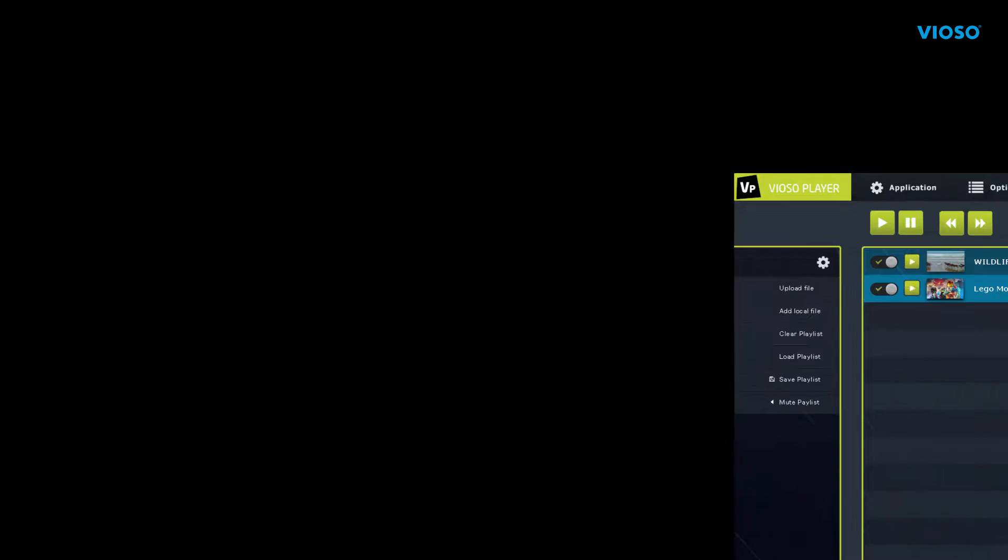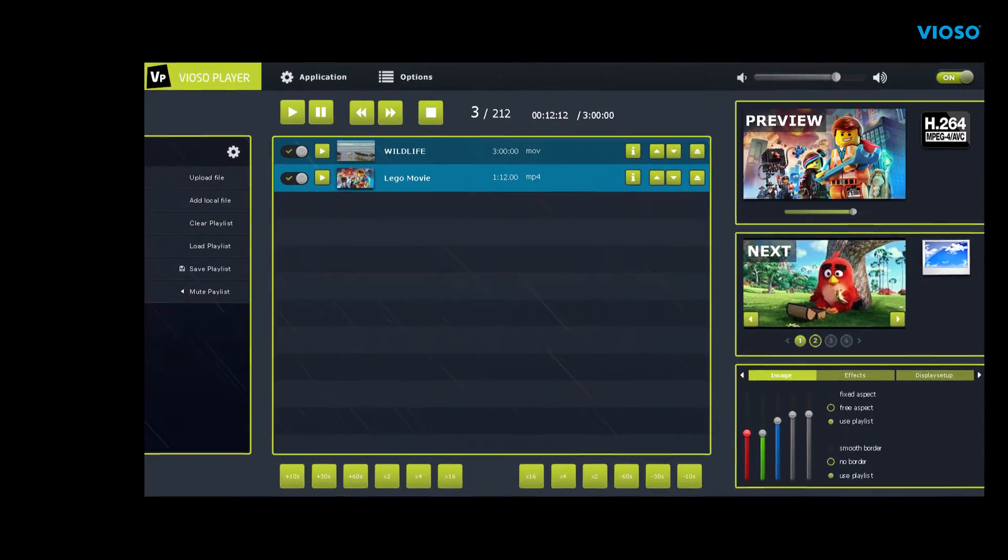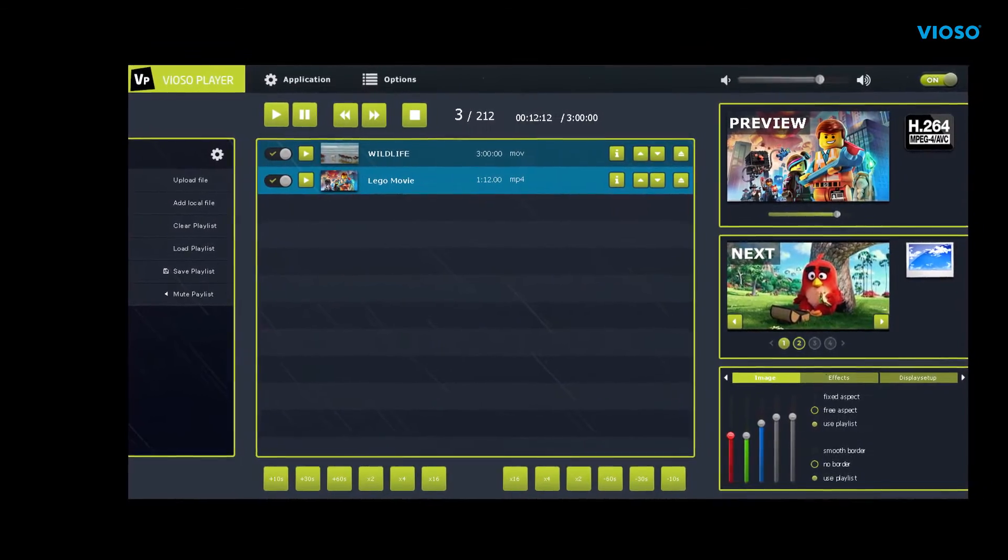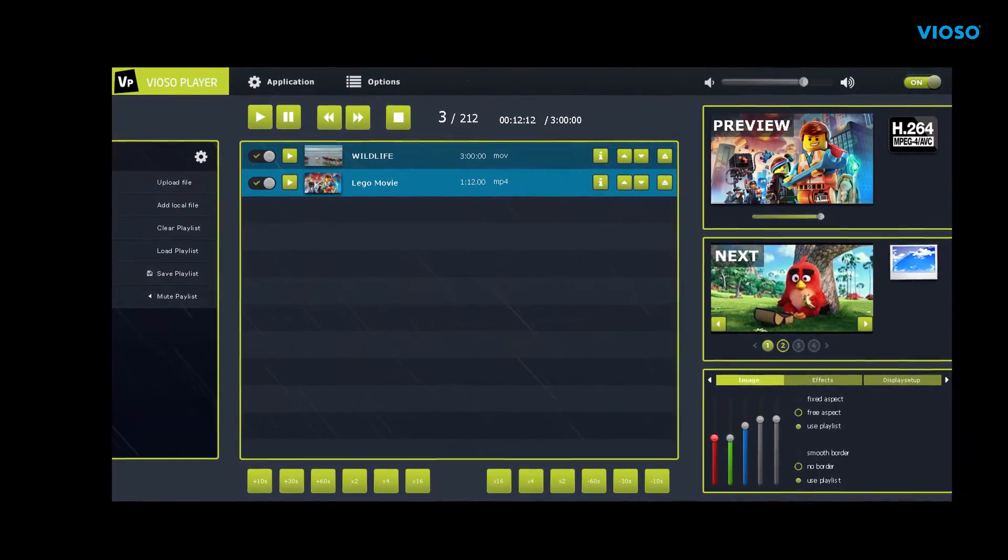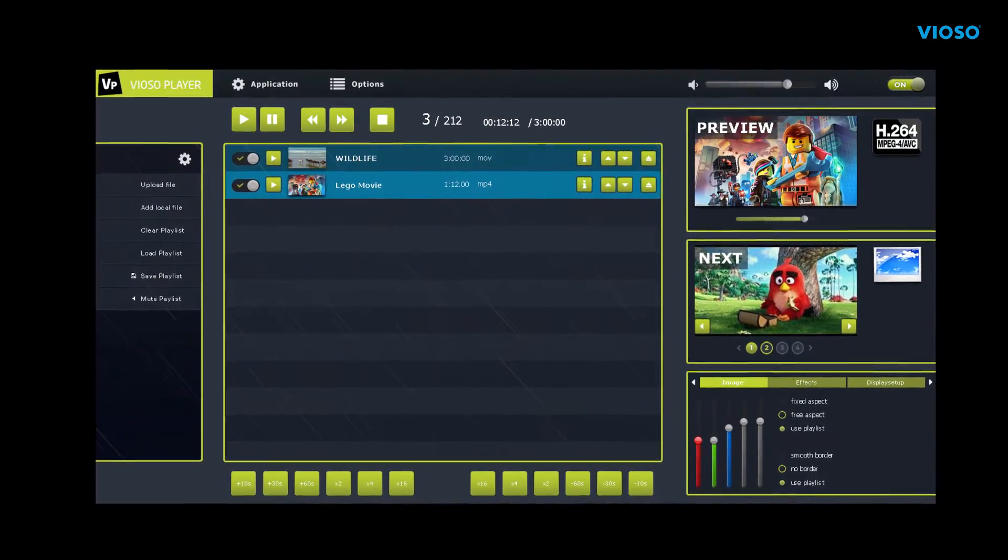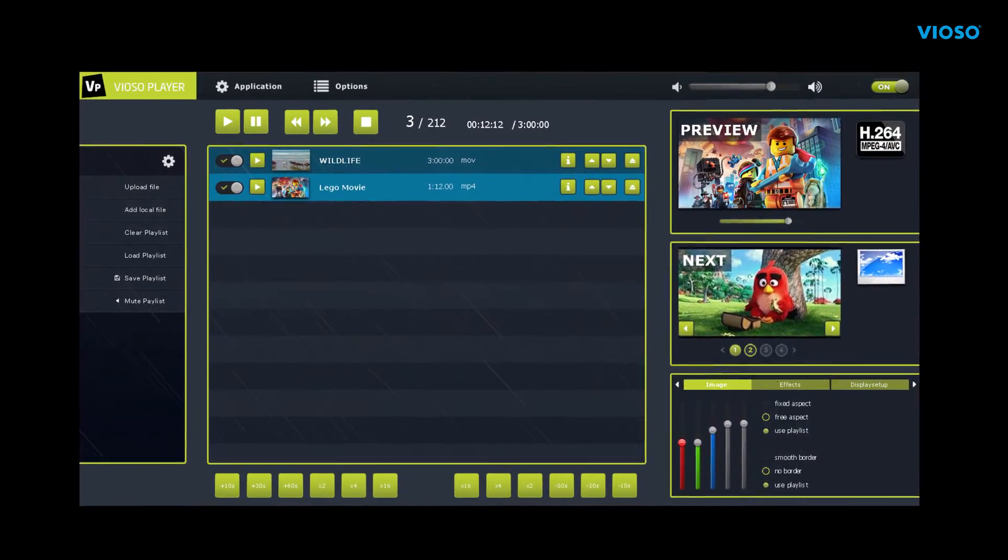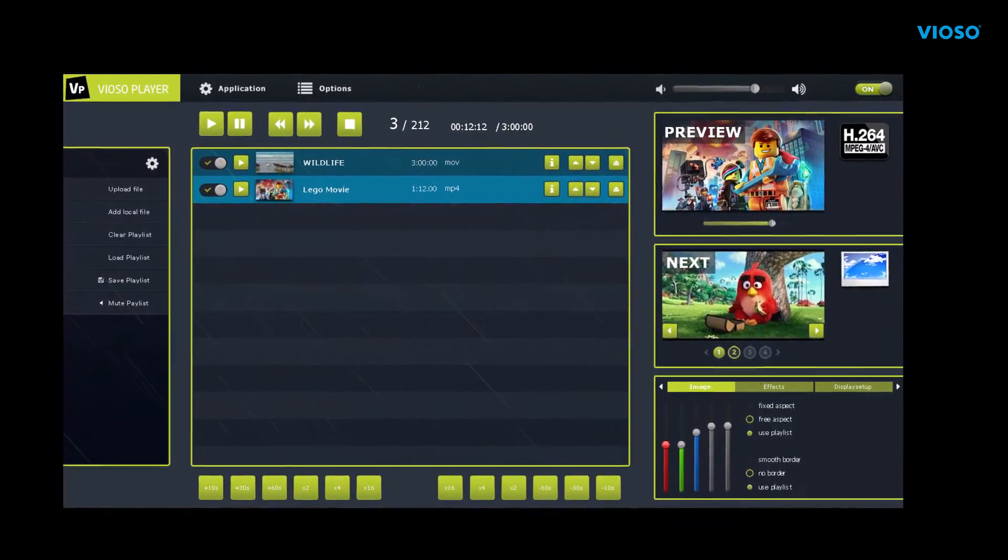The Vioso Player 2 is the ultimate tool for easy media playback on one or multiple screens or projections. The Vioso Player 2 features a newly designed graphical interface for immediate loading and playback of various media types.